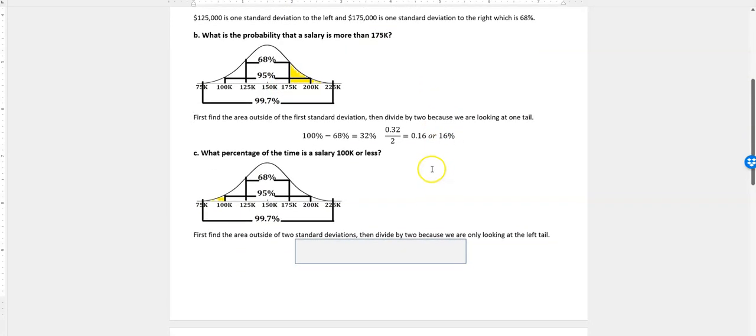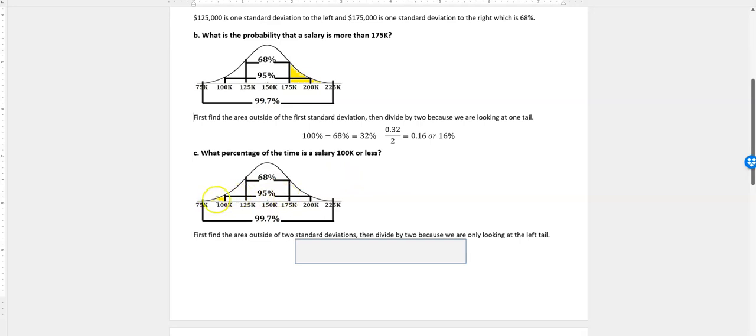Now, if I look at the next one, it says, what percent of the time is the salary $100,000 or less? And $100,000 is actually two standard deviations to the left. So since we're two standard deviations to the left, what we're interested in is finding the area outside of those two standard deviations, and then divide by 2, because we're only looking at one half of that, or the left side.